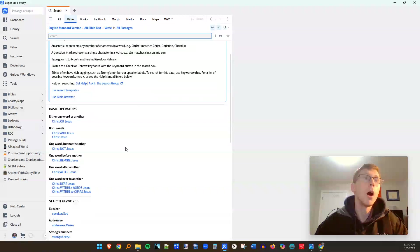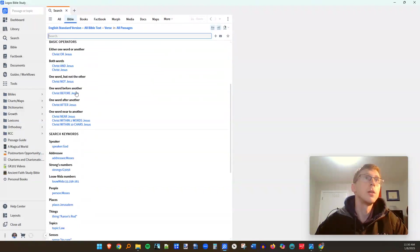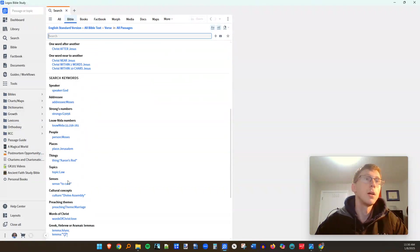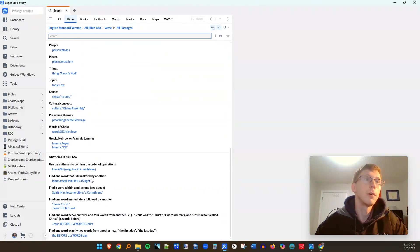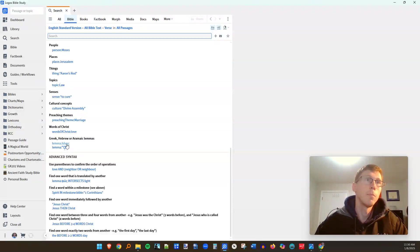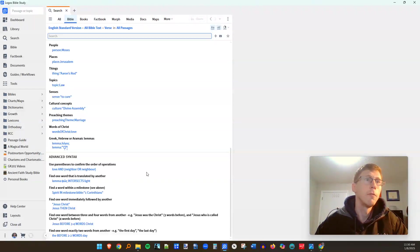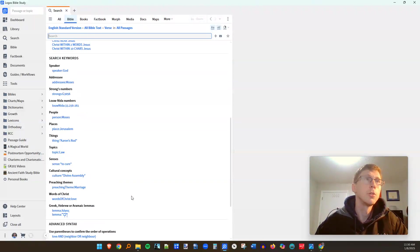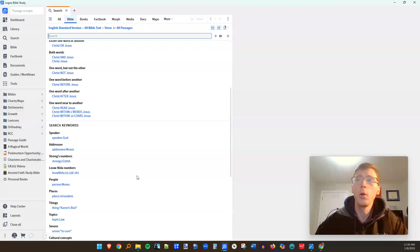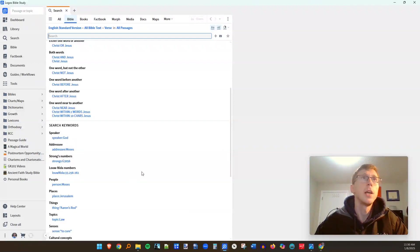And there are more operators. You can simply go down here and look at the list of the different things. I didn't even get into the original language lemmas that you can put in there, especially for people that have a smattering of Greek and Hebrew. You can avail yourselves of those. But this should go a long way to getting you started with taking advantage of the search operators in Logos.